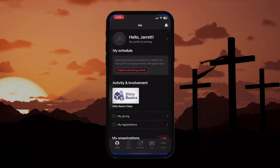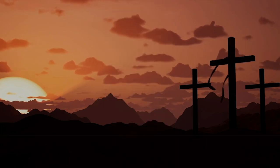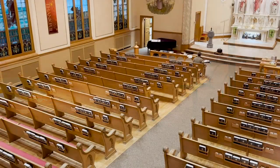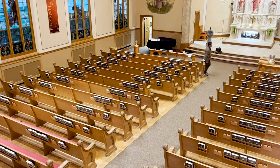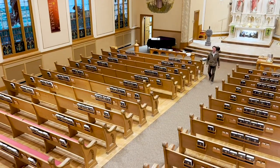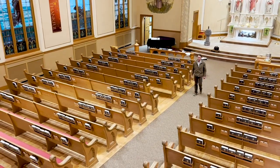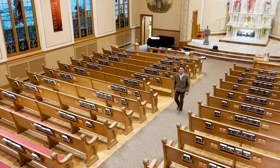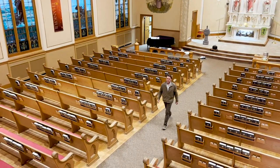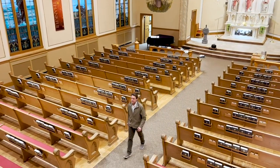So, there you have it — the basics of Church Center. Keep in mind, we barely scratched the surface of this powerful connection tool. I encourage you all, if you haven't already, to download the app and experience how easy it is to connect with and give back to St. Paul Ministries.